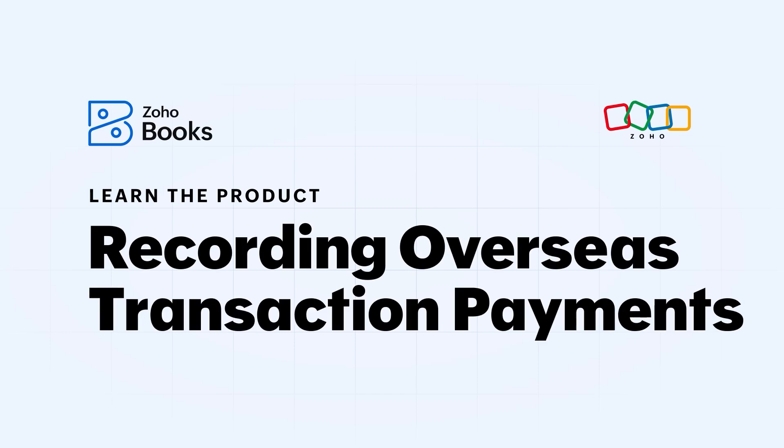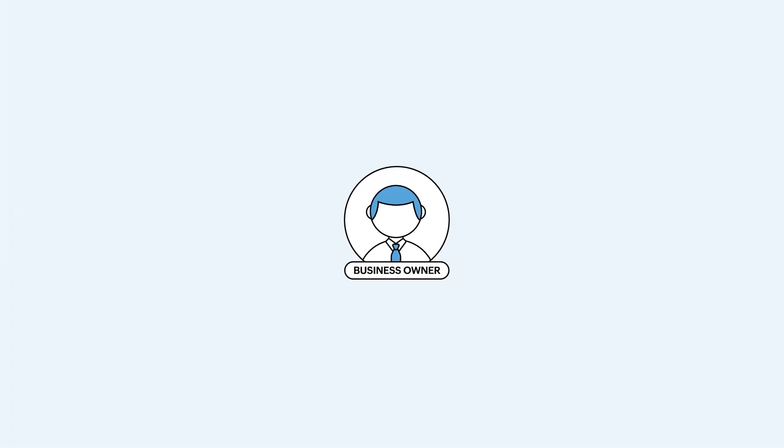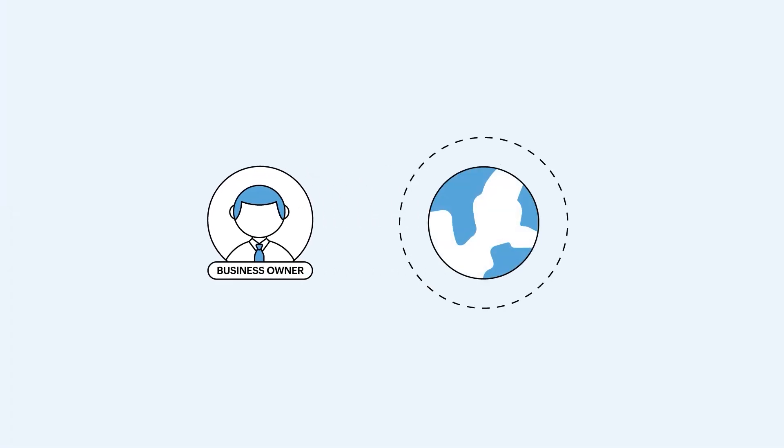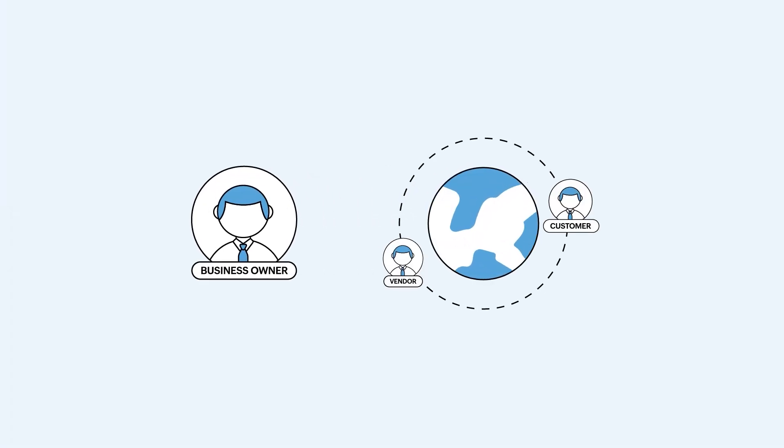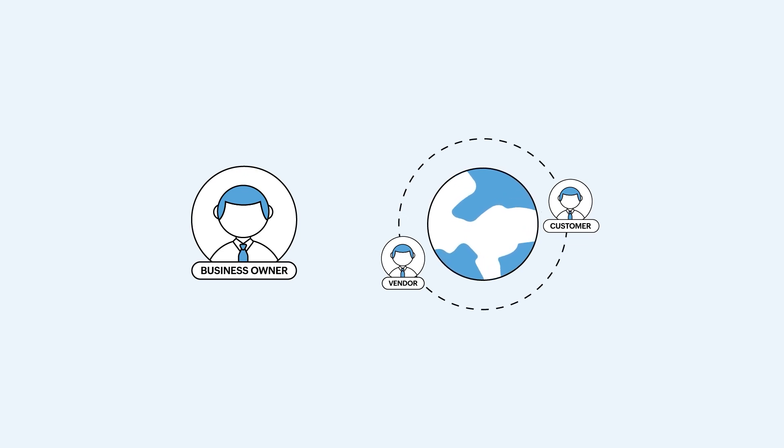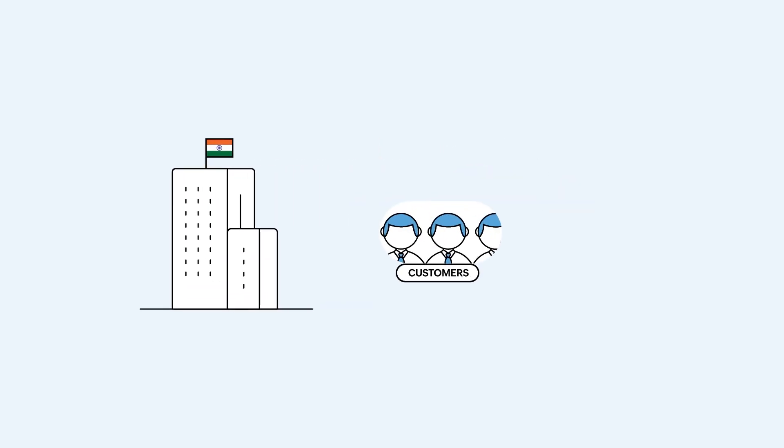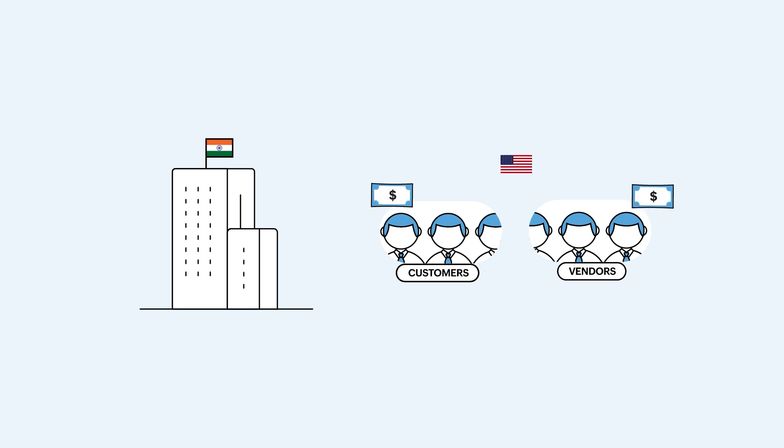Hey everybody! As a business owner, you might deal with international customers or vendors. For example, let's say your business is based in India, but you have customers and vendors in the USA who want to pay in USD dollars, that is, their local currency.